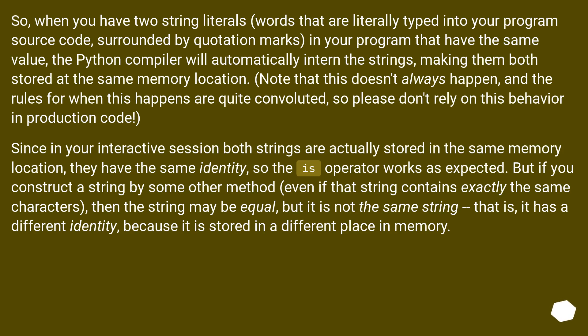Since in your interactive session both strings are actually stored in the same memory location, they have the same identity, so the is operator works as expected. But if you construct the string by some other method, even if that string contains exactly the same characters,